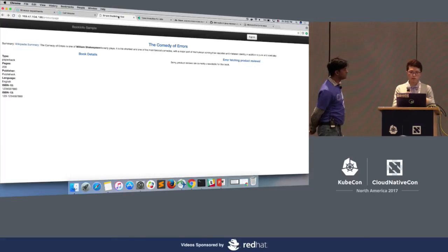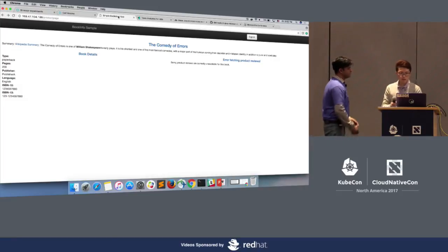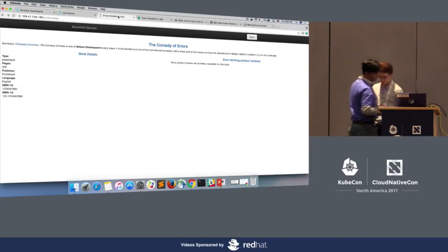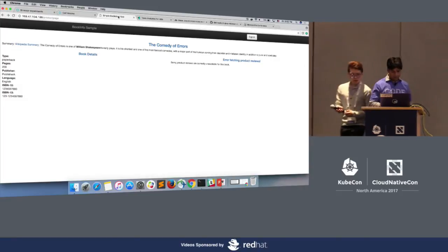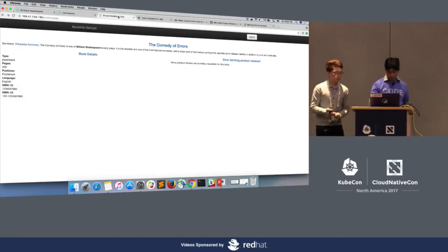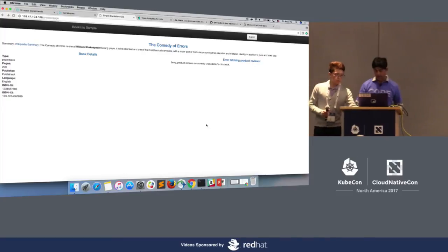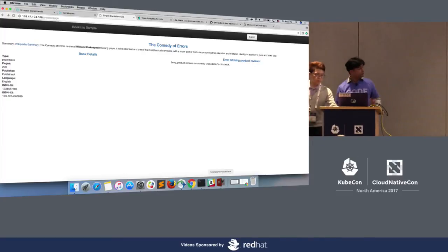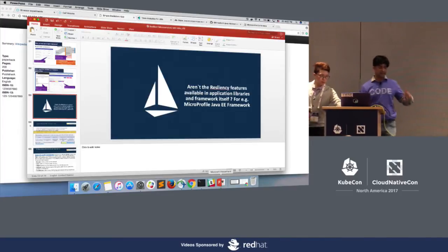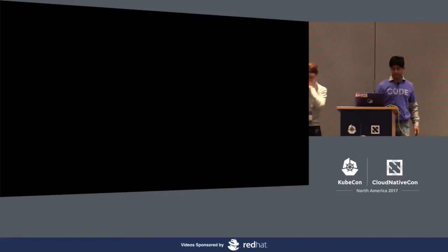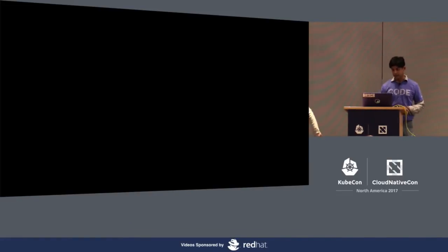And that's the end of the demo. What we just showed is how using this tool we can actually test the resiliency of our applications and see what's happening.